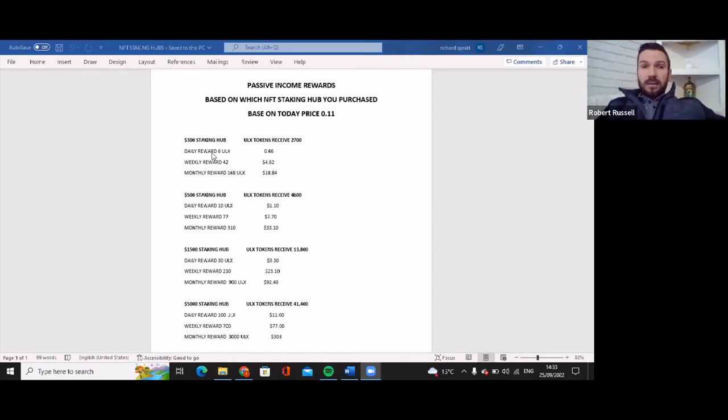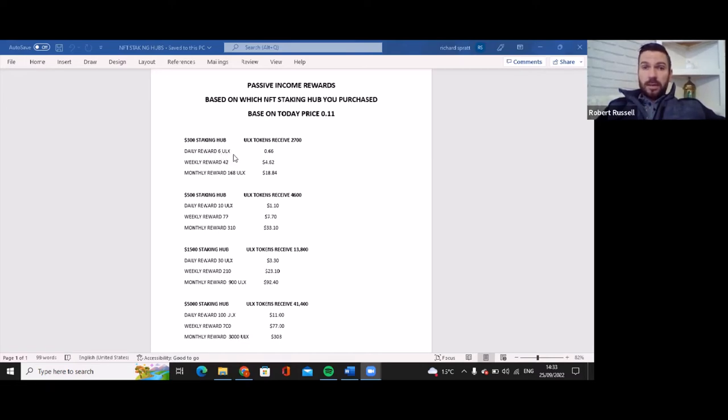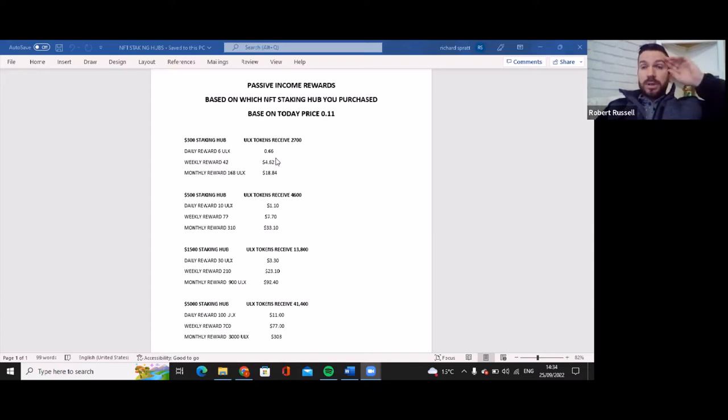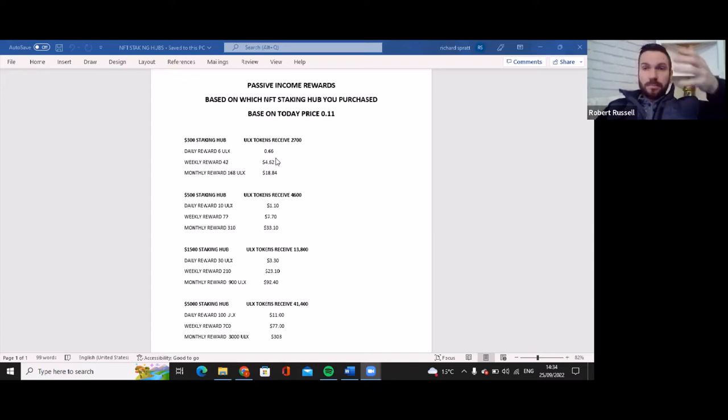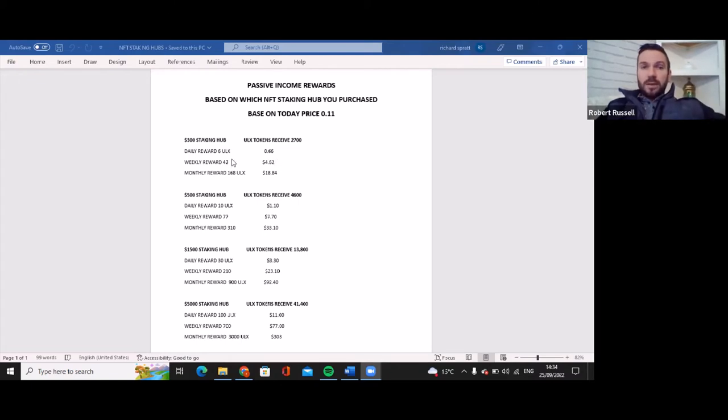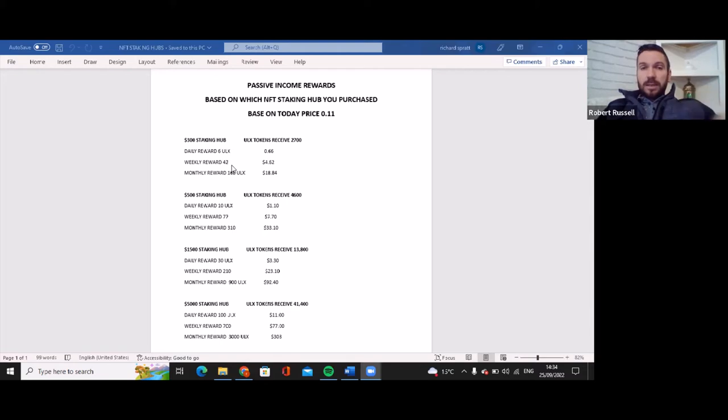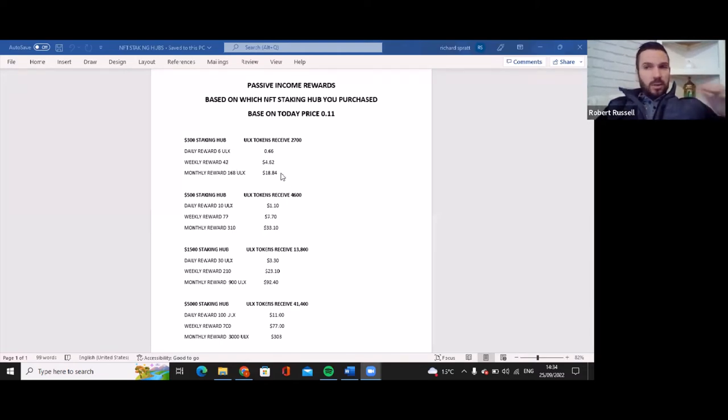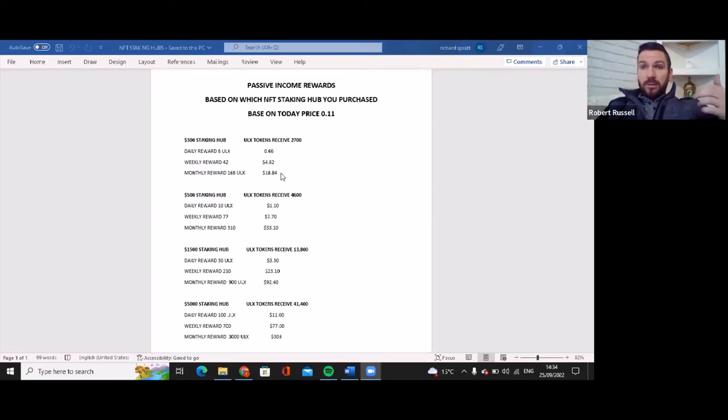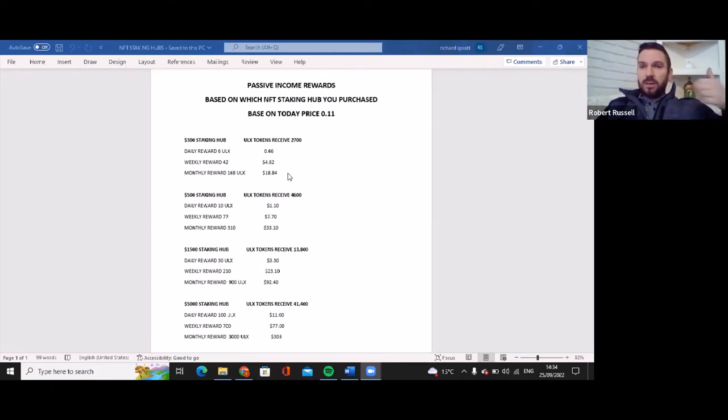So based on today you would get on the $300 staking hub, you would get daily rewards of 6 ULX tokens. That will amount to $0.66 every day of the week. At the end of the week you would have 42 ULX in your wallet. If you want to withdraw or you can auto stake, totally up to you. But if you're coming in and you want to earn from your passive side, take the auto stake off and you can withdraw these whenever you want.